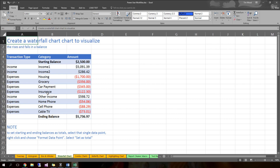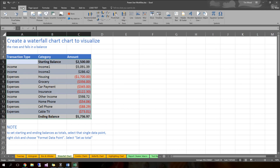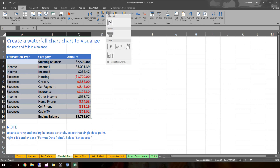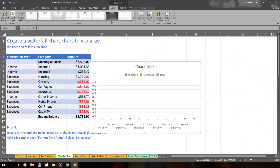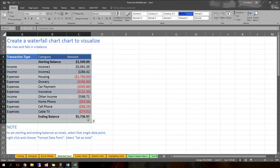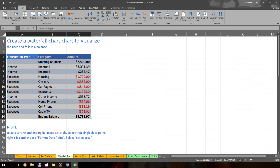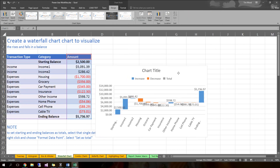So what you can do is just select all this data, including that ending balance if you want the starting and ending balance to show up on the visual. I'm going to recommend that you include the headers this time. Go ahead and insert, and you'll choose your waterfall chart — this up-and-down mountain-looking chart. Wow, look at that!